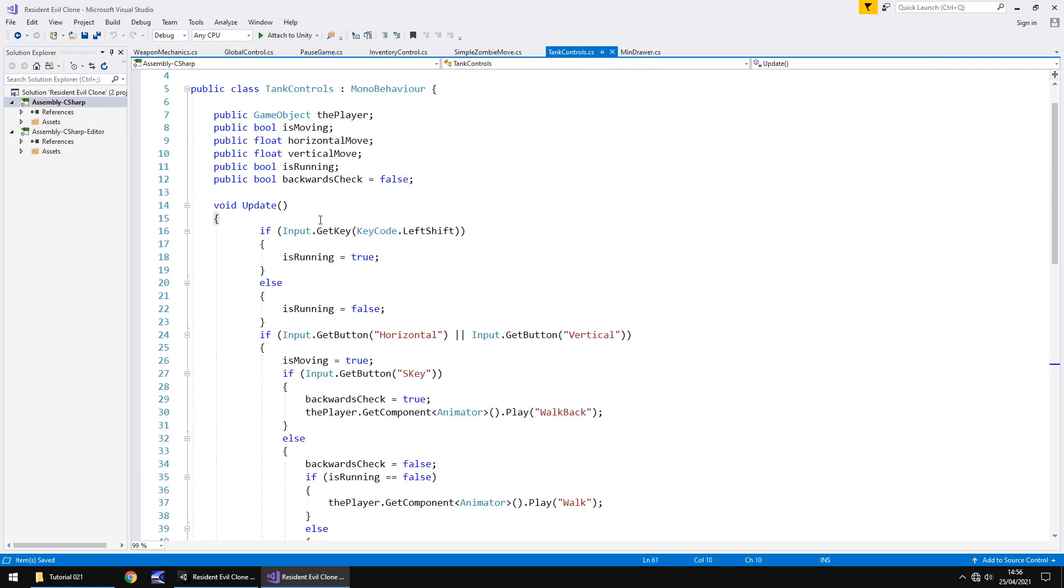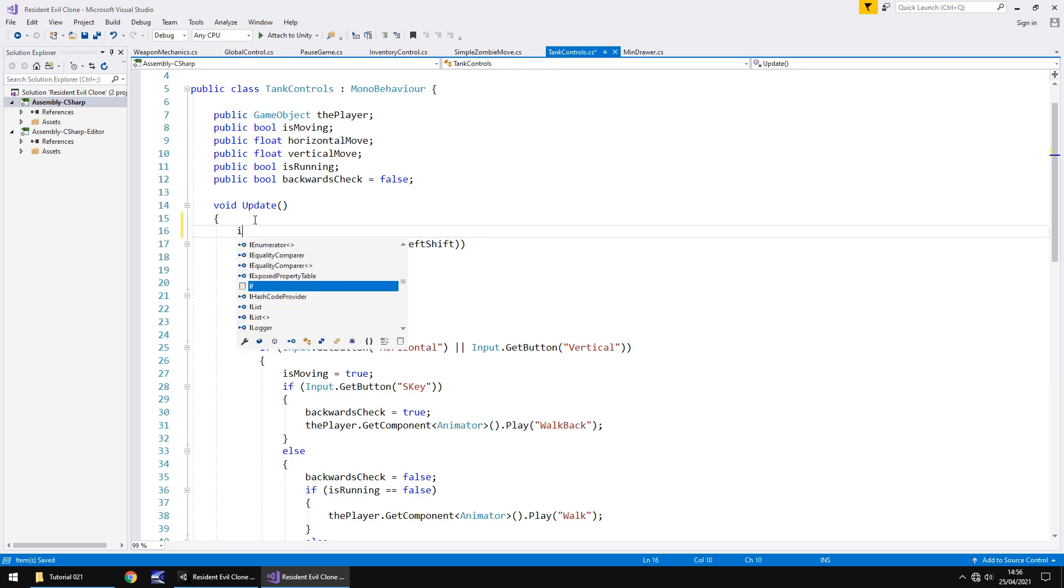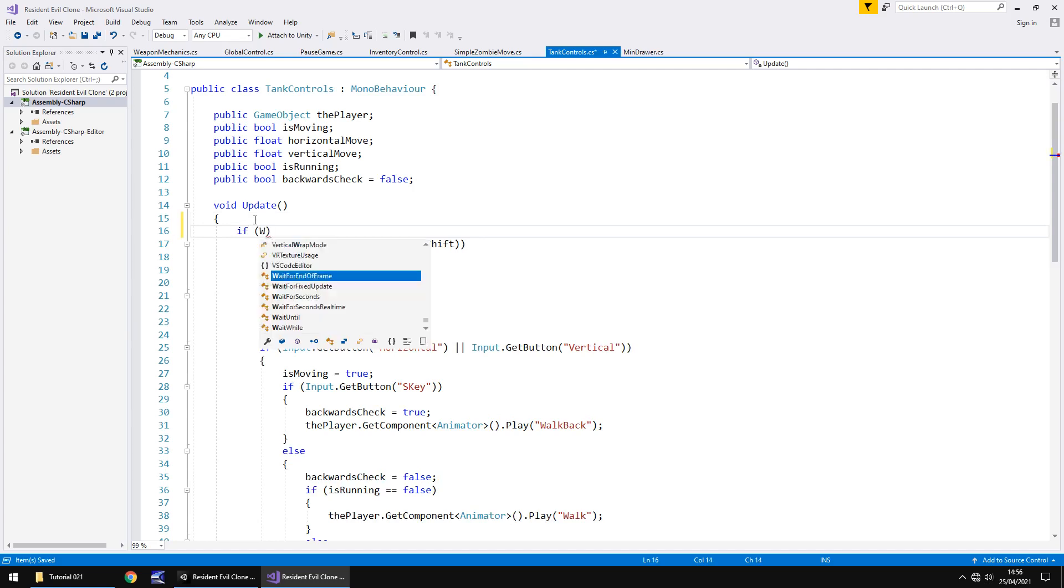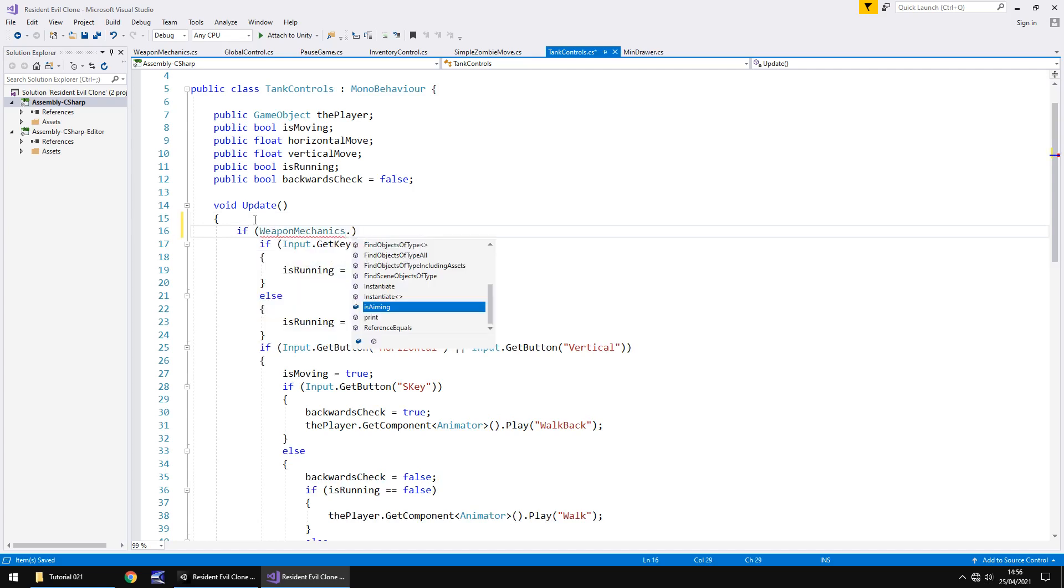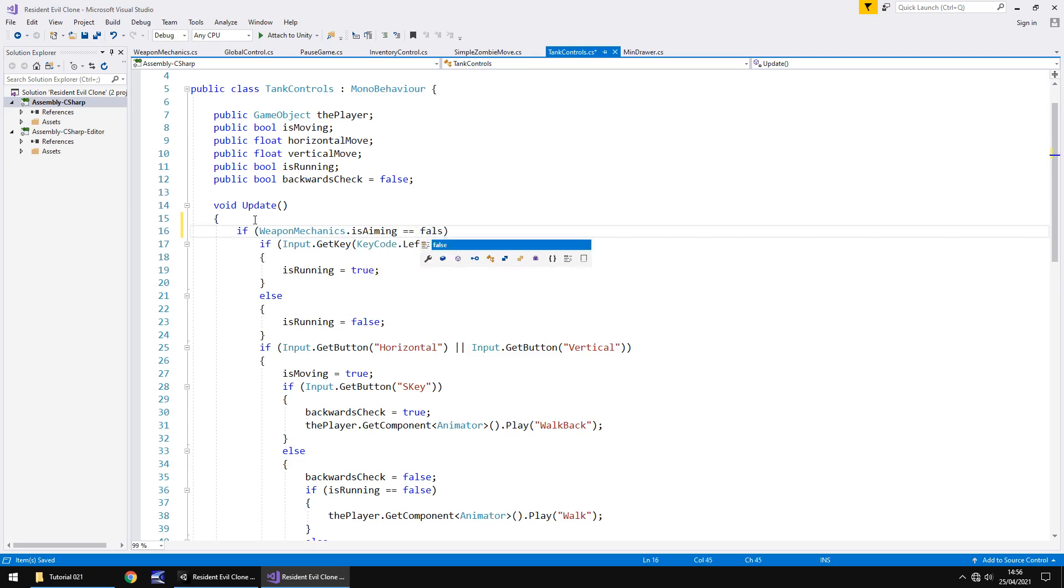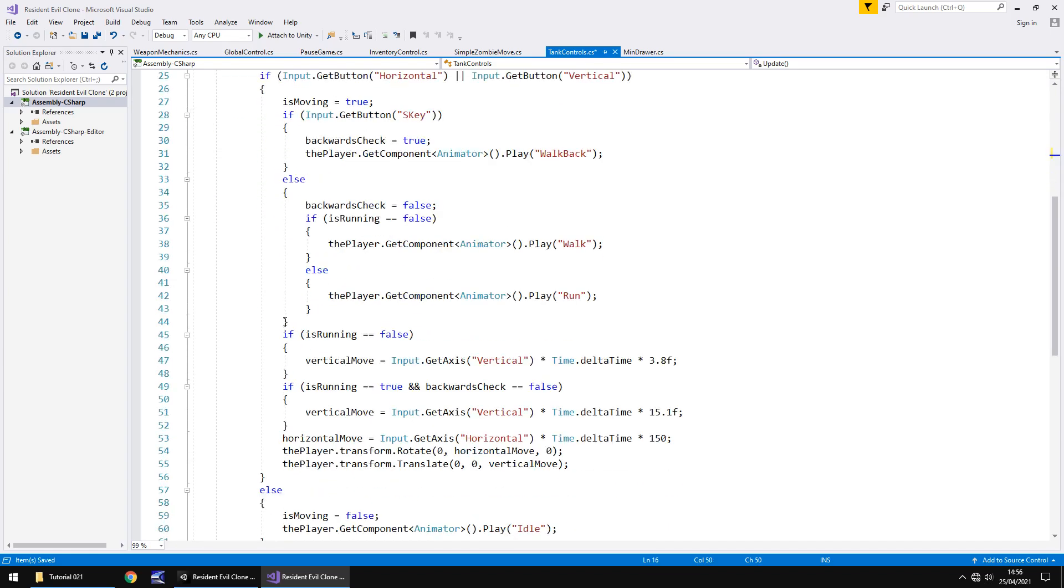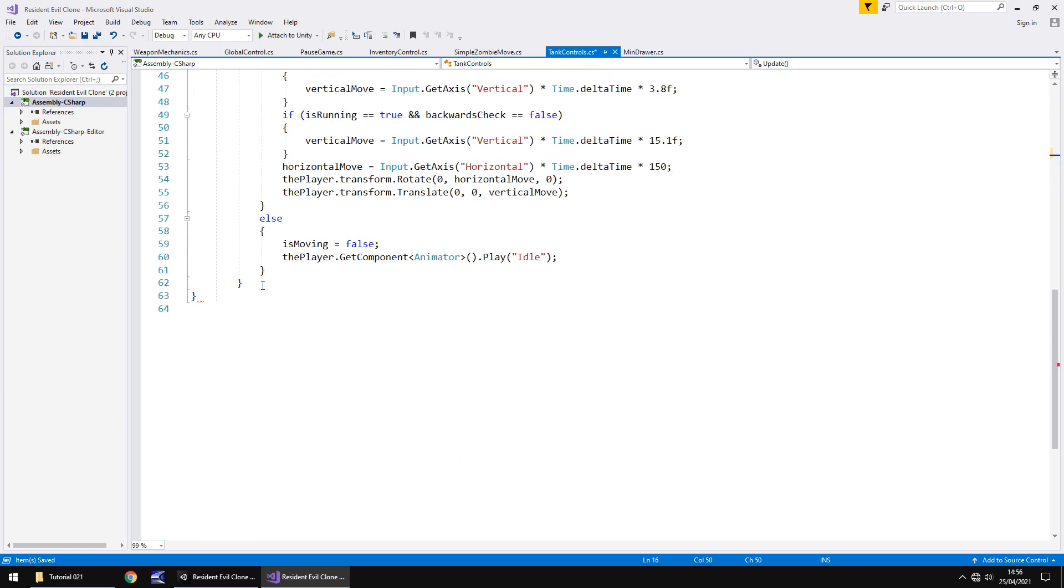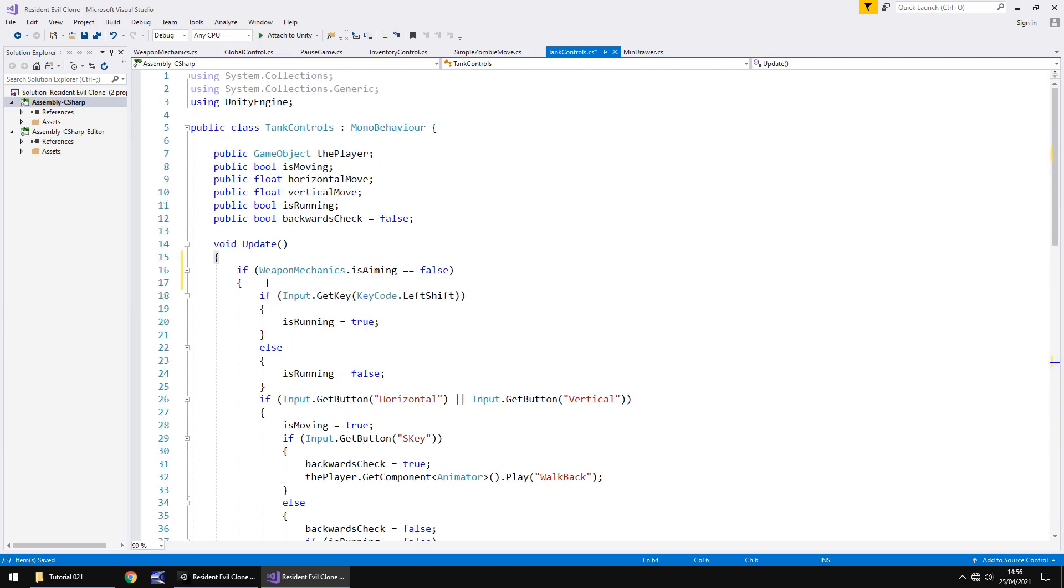So this is our script that controls us moving back and forth, turning all that kind of stuff. And the first thing we need to put in the update now is if, and in brackets, weapon mechanics dot is aiming equals false. And then open curly bracket and delete the close curly bracket. Scroll to the bottom, hit return, and close curly bracket there. So all of the tank controls are now contained inside one if statement that says if we're not aiming then you can do all this. If we are aiming then you cannot do all of this. So make sure you save that tank control script.